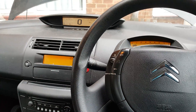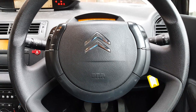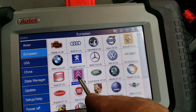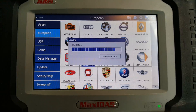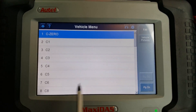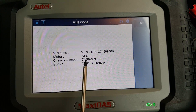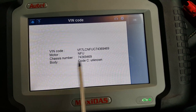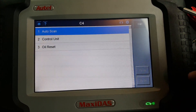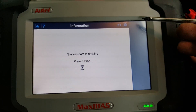Hi guys, another video for the TS-708. This time we're going to be scanning a Citroen C4 — this is a 2005 model. The TS-708 is already connected, so we're just going to select Citroen and show you right from the beginning. The first screen is a new session, and we want the normal C4 saloon. It brings up the VIN code, the engine code, chassis number, and body code.